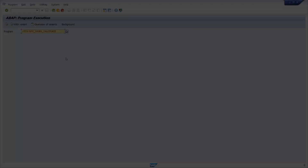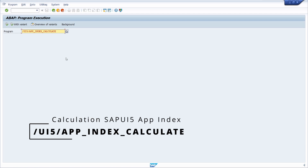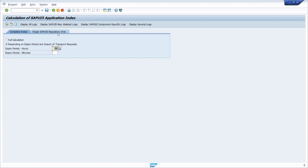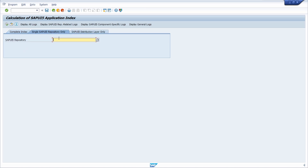The app index of SAP UI5 offers indexing and caching for data in SAP Fiori apps, components, and libraries. Within this program you have the ability to clean the app index so that it will be calculated freshly. To do this, click on 'Single SAP UI5 Repository Only', select your application within the SAP UI5 repository, and execute it — the SAP UI5 application index will then be calculated once again.